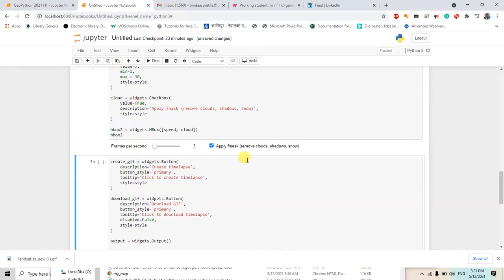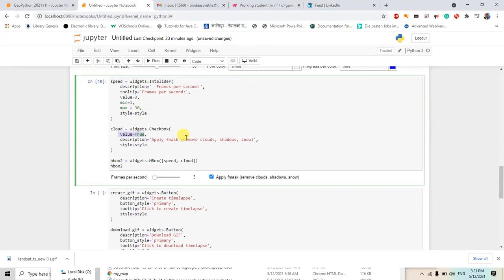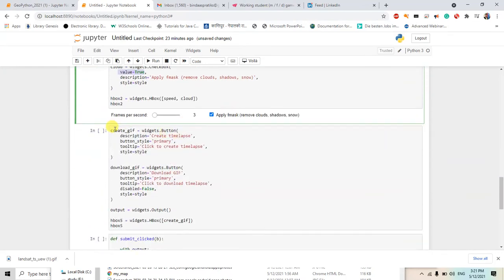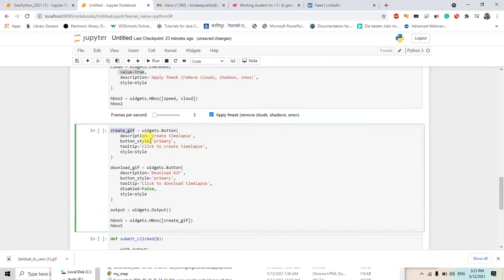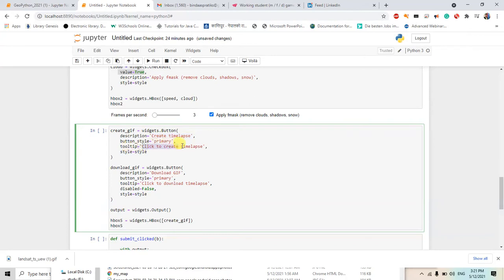Now for this one we will create a GIF, so I will introduce a button. And the button will name as 'create timelapse' and the button style will be primary. So when I click there it will, the function will be added into create GIF.